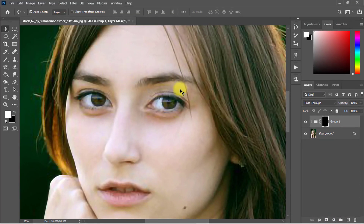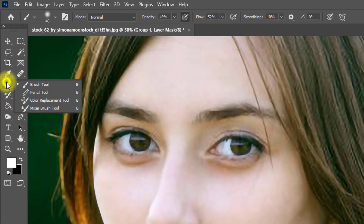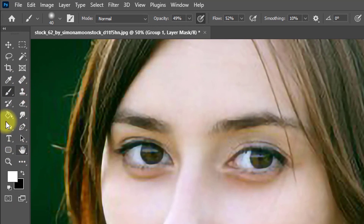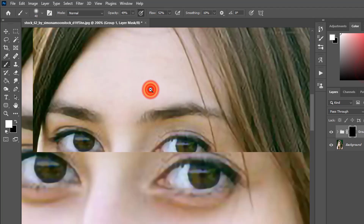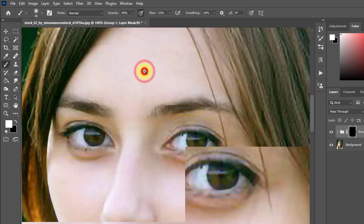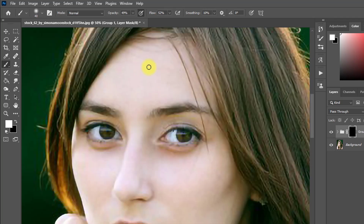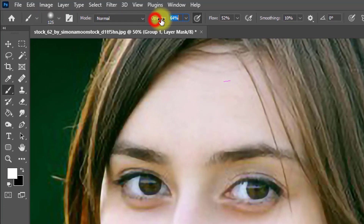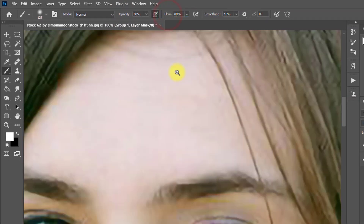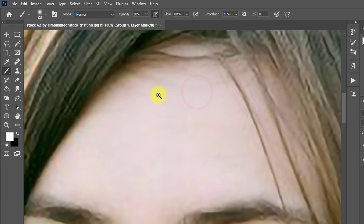Hold Alt and click on the mask icon for negative masking. Make sure to select the Brush tool and set the foreground color to white. Step two is almost complete — step one was increasing the image size using Preserve Detail 2.0, and step two is smooth skin retouching. Set the opacity to 80 percent and paint over the face area for retouching.